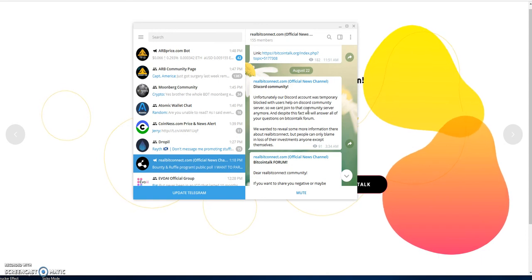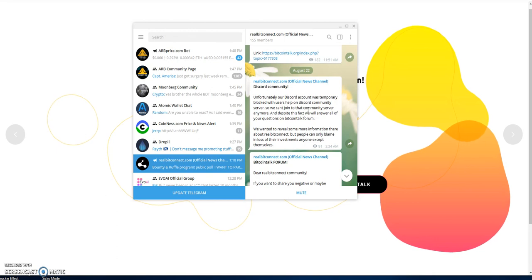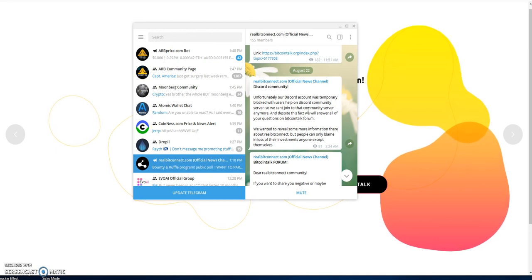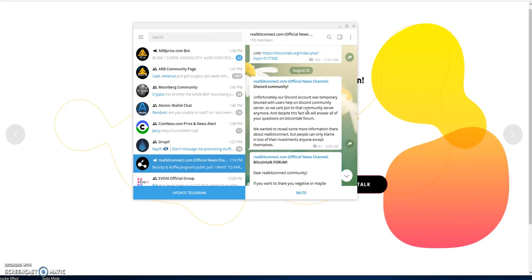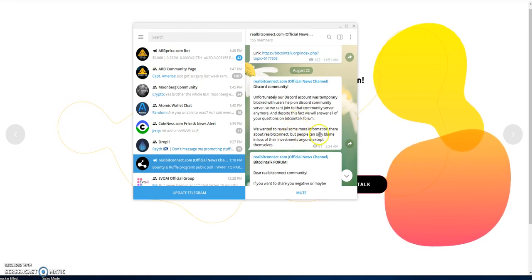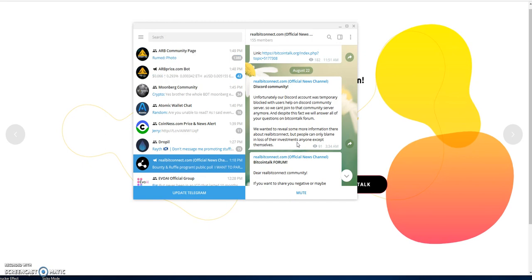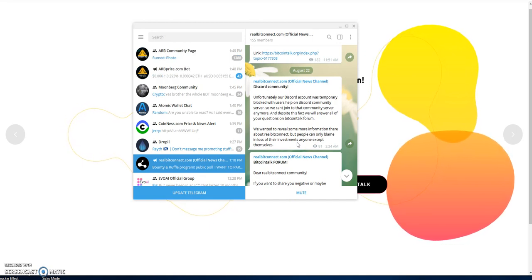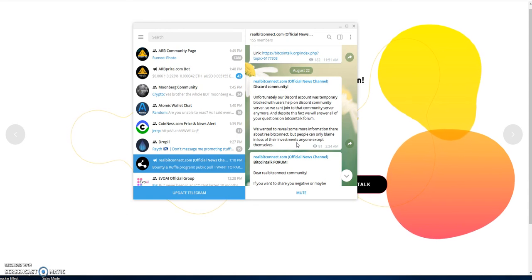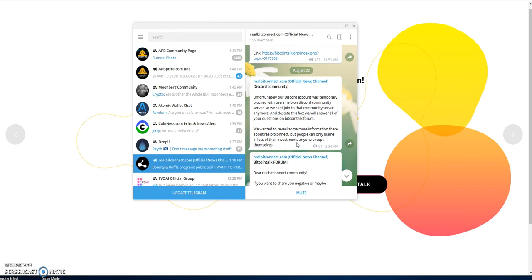One of the guys tried to open up a community server for Real BitConnect, and I guess a lot of people shut that effort down. They were talking about wanting to reveal more information about Real BitConnect but can't do it on Discord, which is unfortunate.